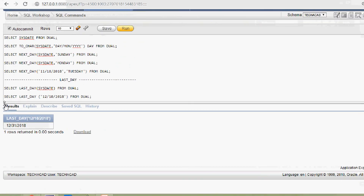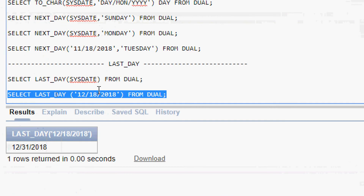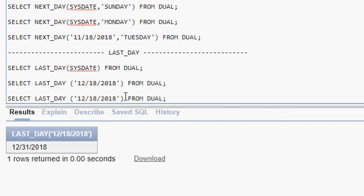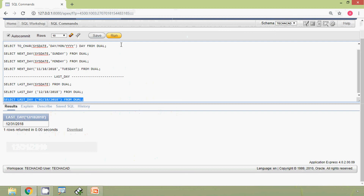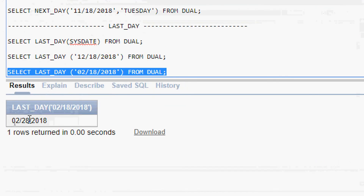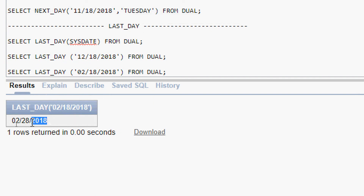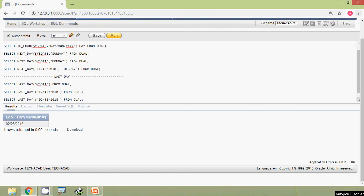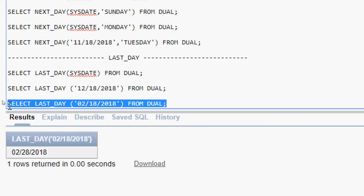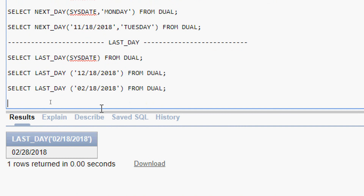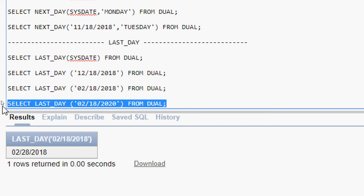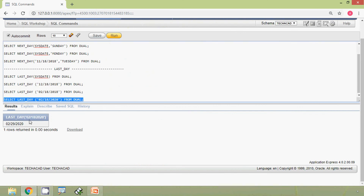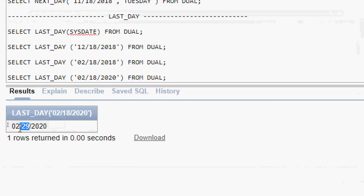Now we will try February. We copy the query and change the month to 02 for February 2018. We run the query and see 28th February 2018. Finally, we try with a leap year — February 2020. Since 2020 is a leap year, we expect 29 days. We run the query and can see the result is 29th February 2020.